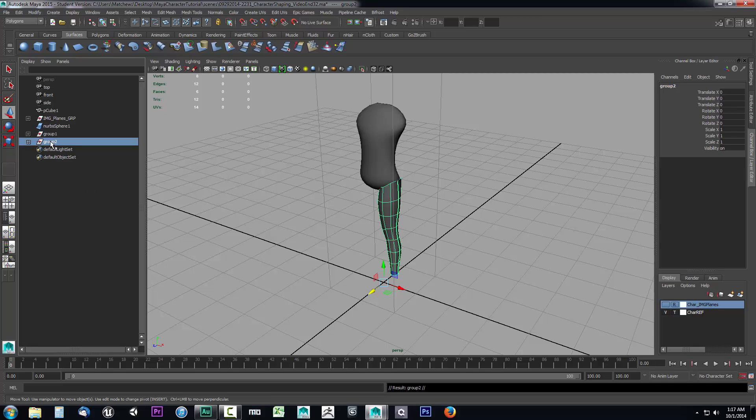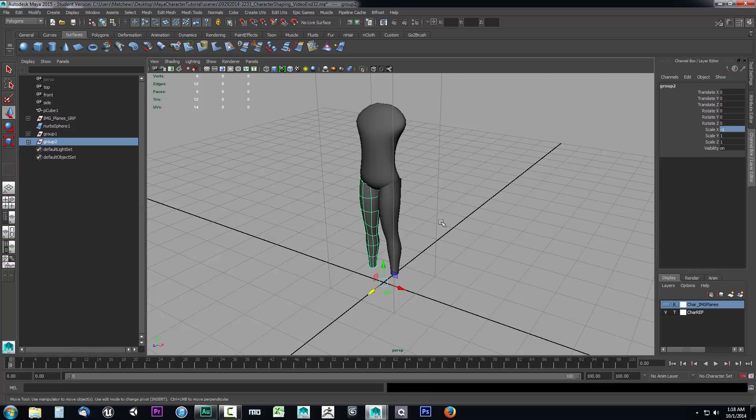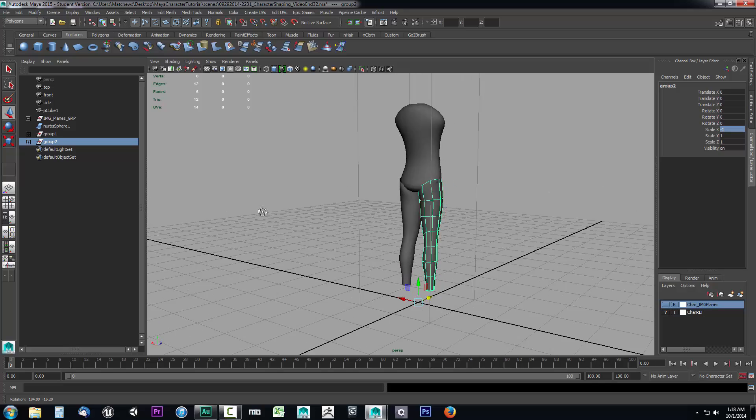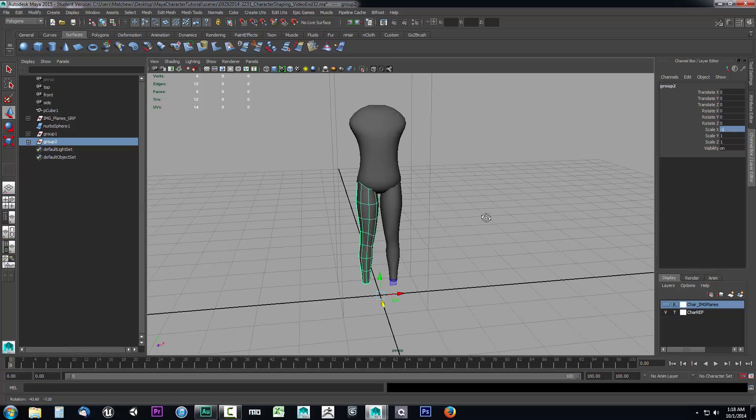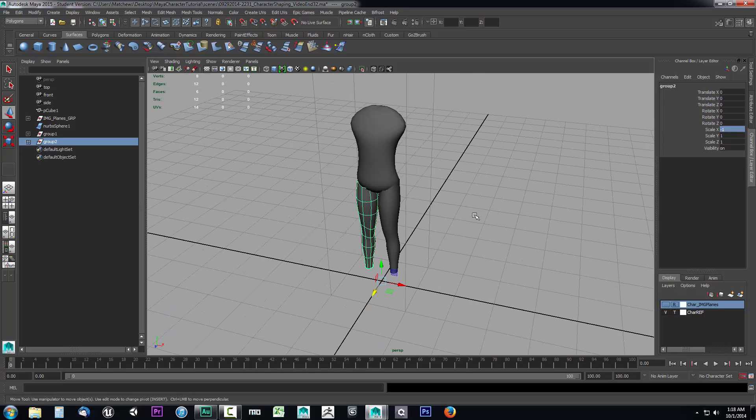Now we want to mirror this group. Well, how do we do that? We're going to come over here to the scale X. I can see it's the X plane that I want the mirror to occur on. If you just come over here to scale X and type in negative one, watch what happens when you press enter. Boom, it mirrors over to the opposite side of the world environment. So that's how you would do a mirror on something like this.